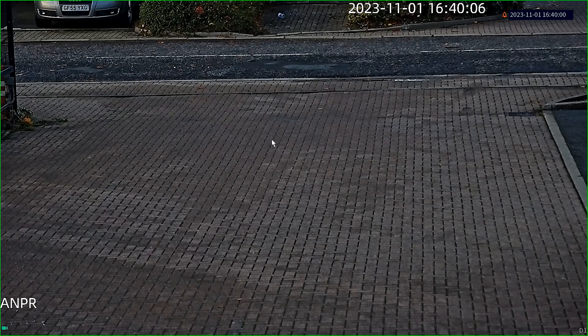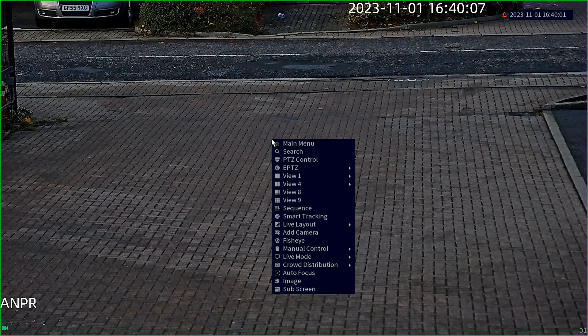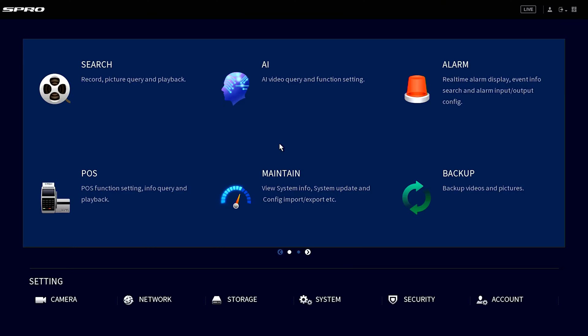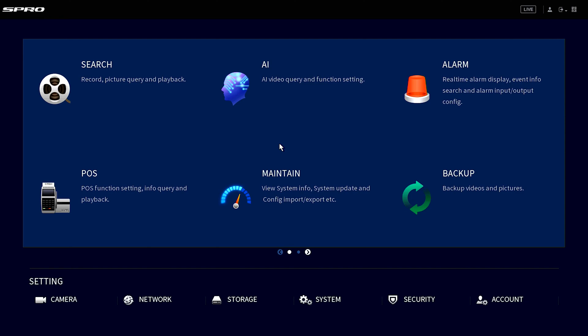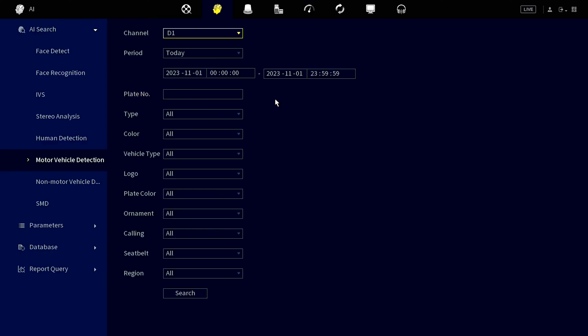To begin, right click to go to the main menu, go to AI, AI search, and then motor vehicle detection.